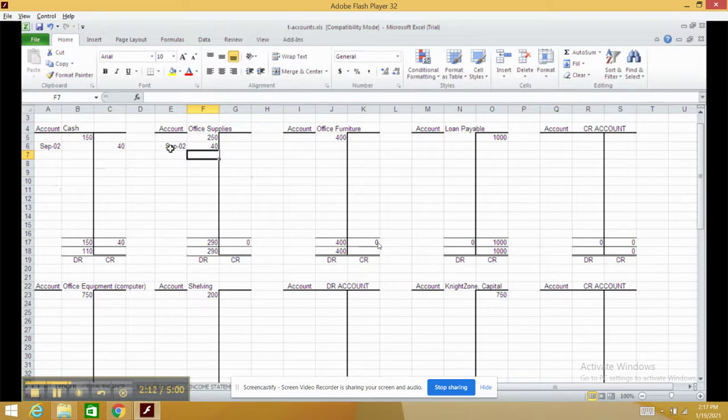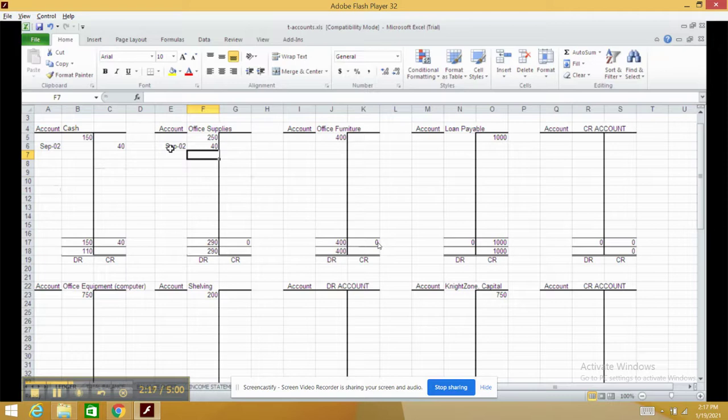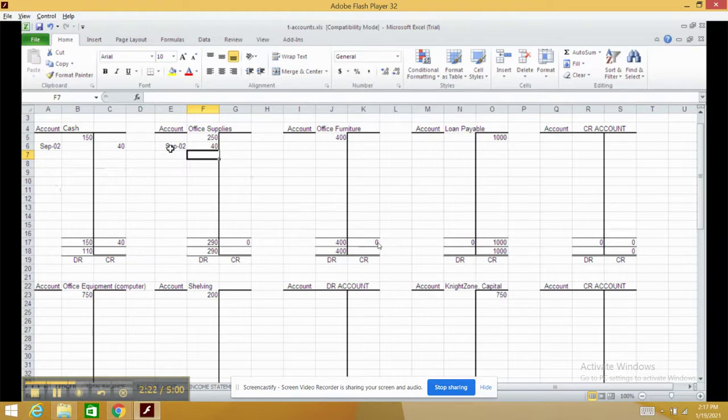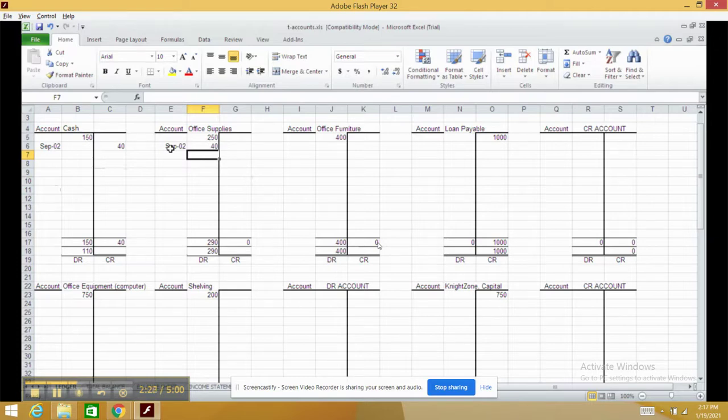Now we don't have the asset equals liabilities plus owner's equity equation on this template. We did in the transaction analysis sheet, but we'll use another tool later to verify if the accounting equation holds true. That's called the trial balance, and we'll get there in just a few minutes.